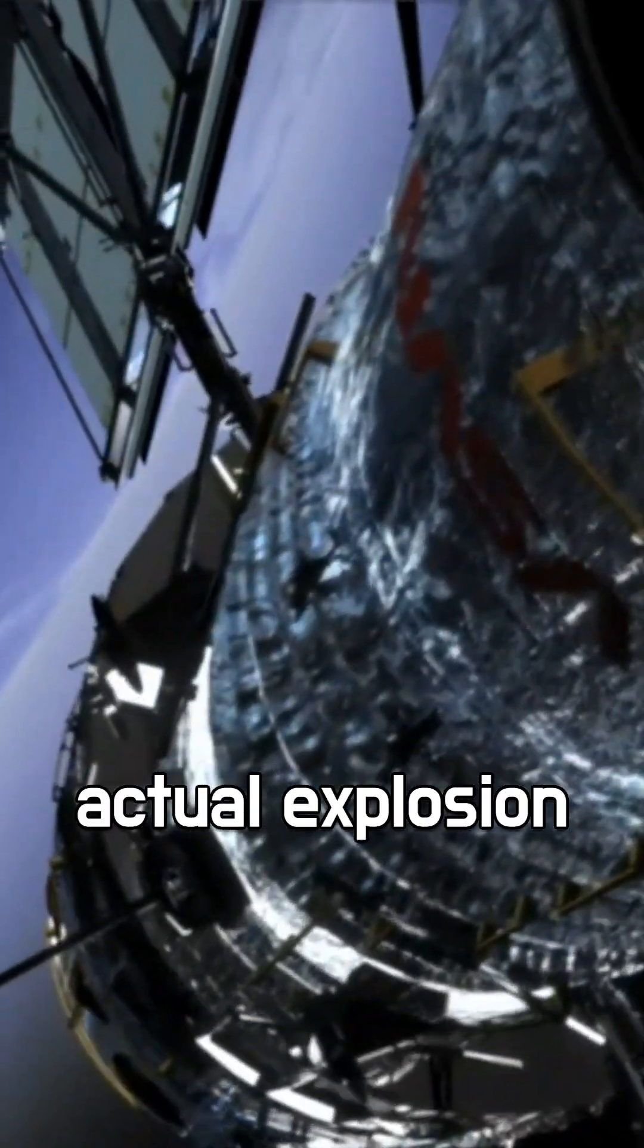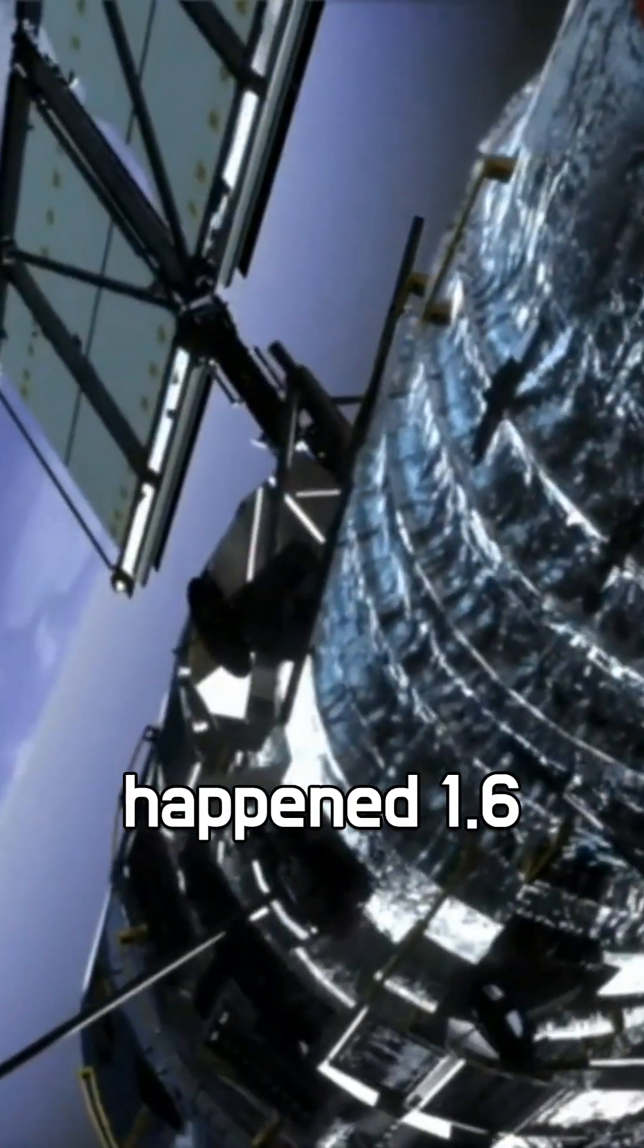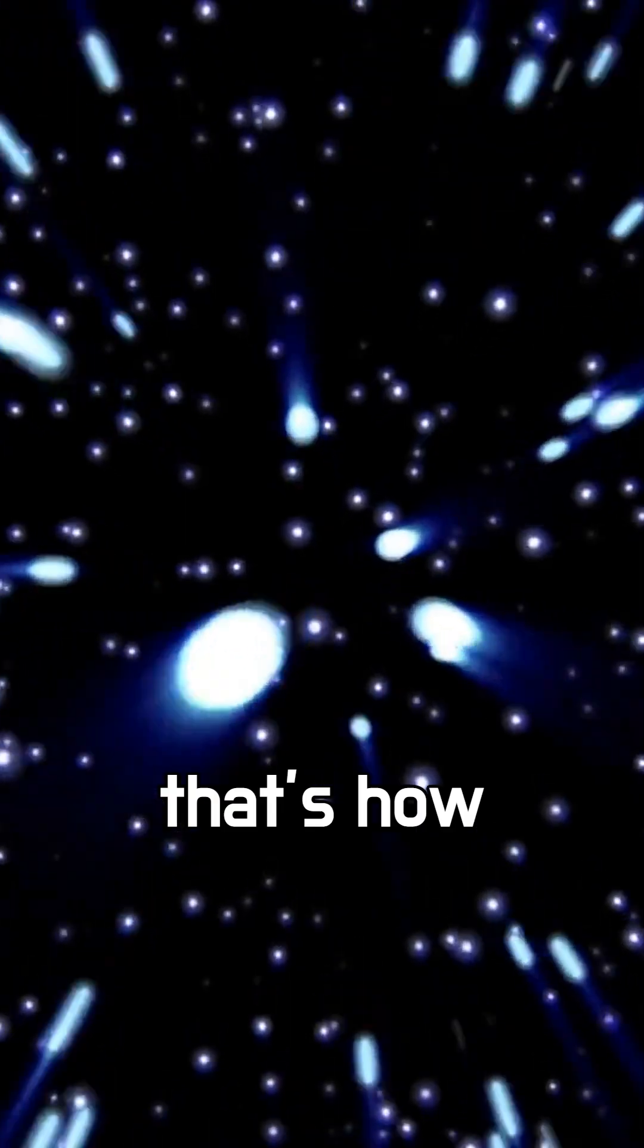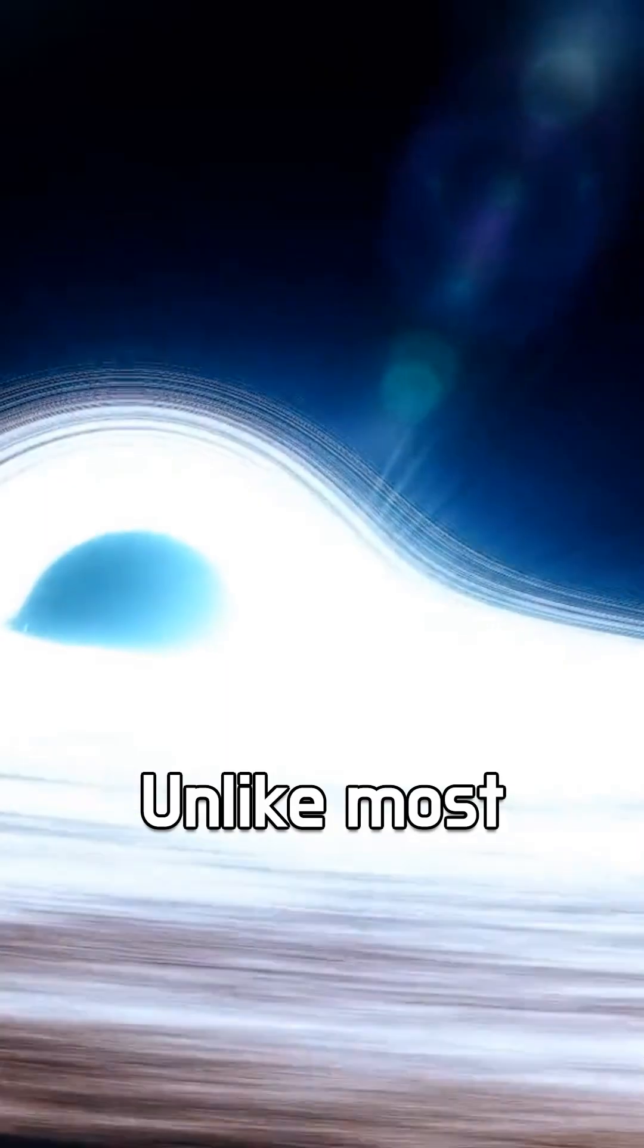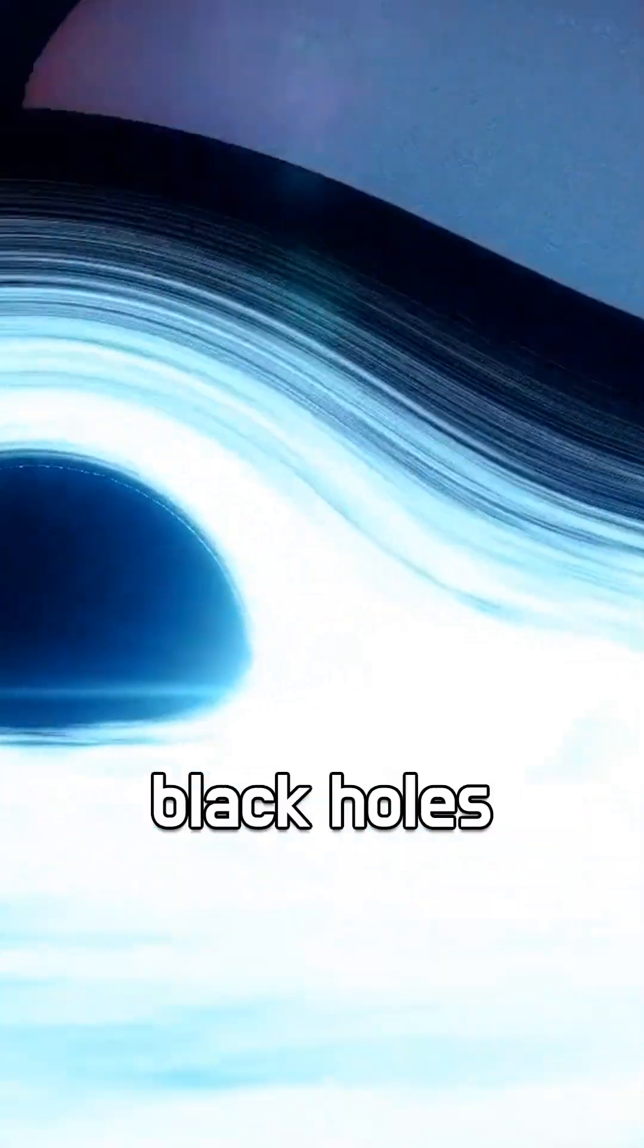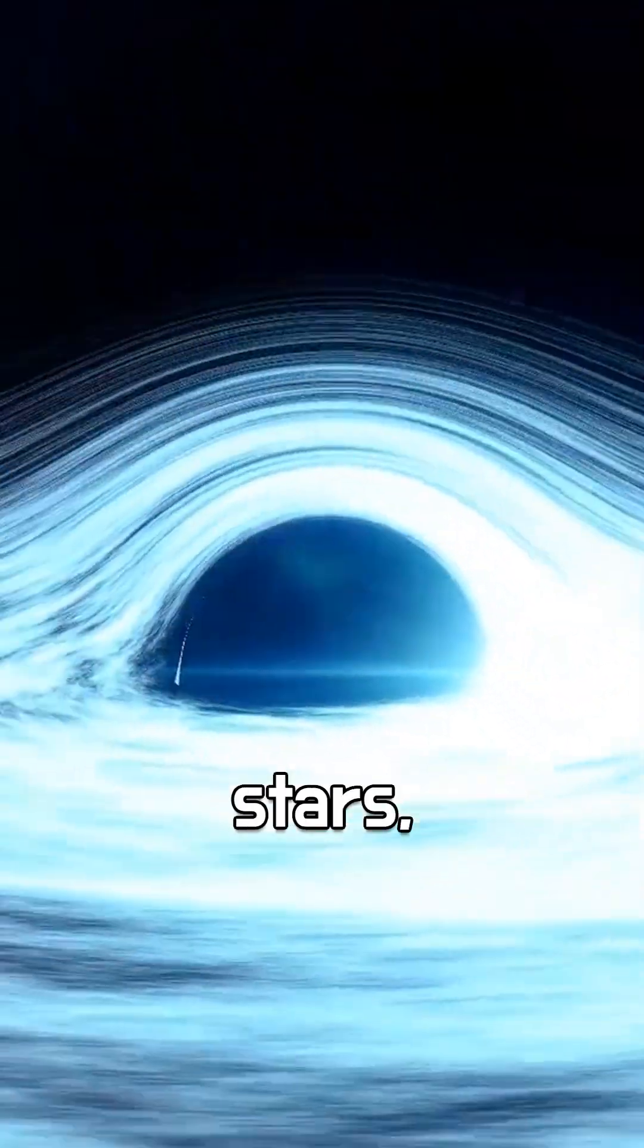But the actual explosion happened 1.6 billion years ago. That's how long its light traveled to reach us. Unlike most supernovae that leave behind black holes or neutron stars, this one left absolutely nothing.